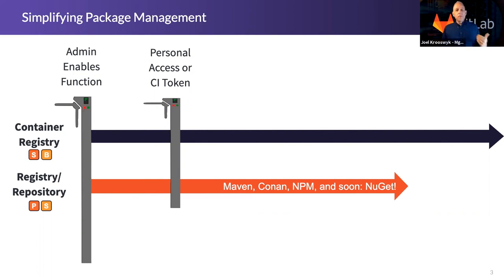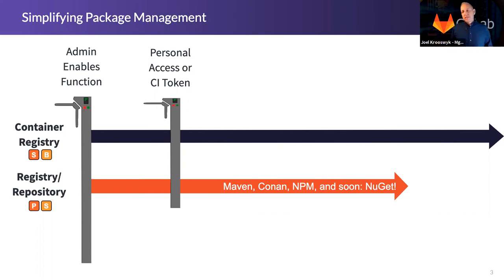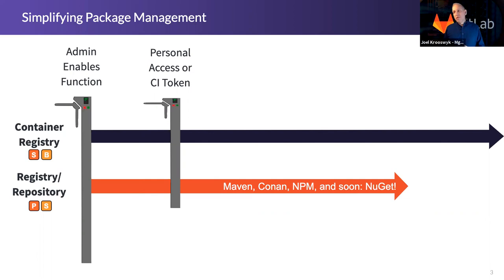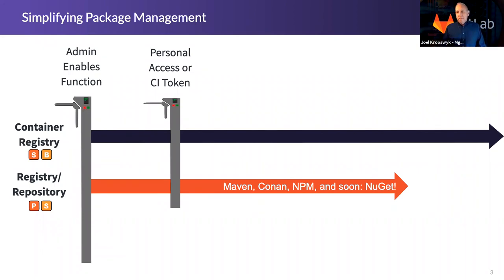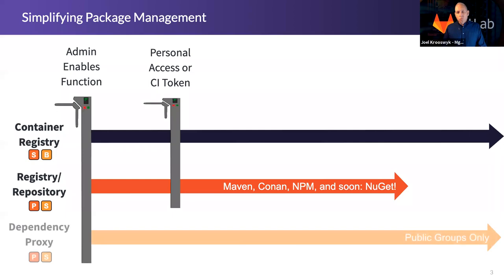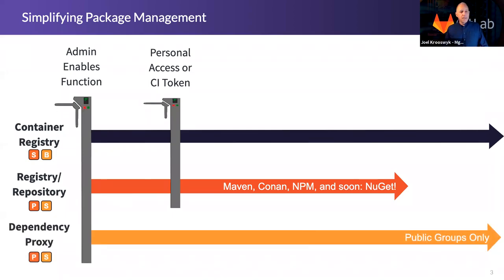Now, as part of GitLab Premium or the silver package on GitLab.com, you're now able to leverage things like Maven, Conan, and NPM registries, and very soon NuGet. These are all different package management solutions that we have in place inside of GitLab today.